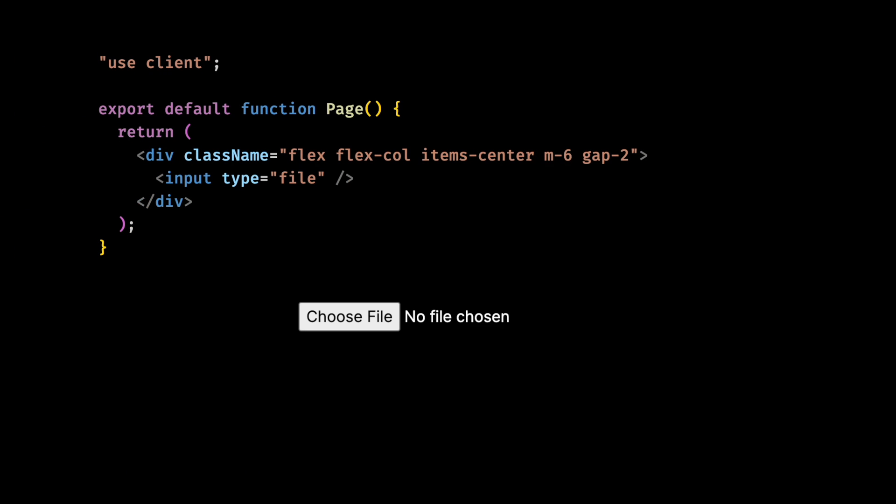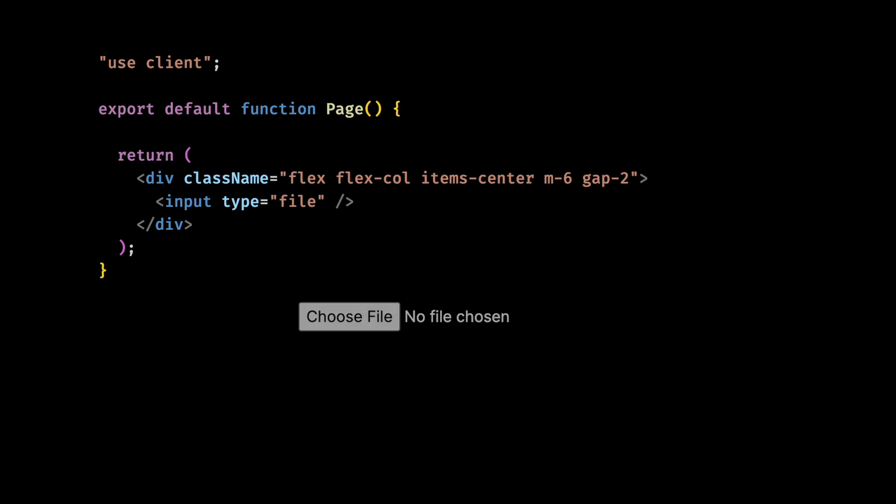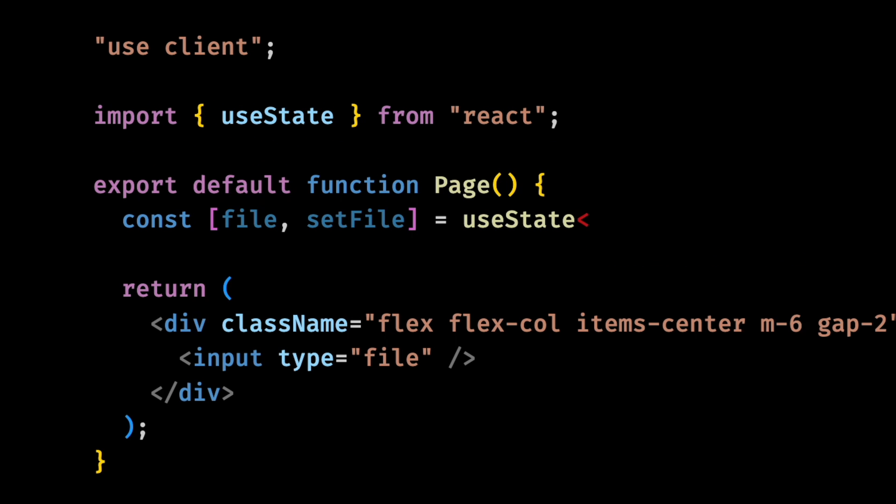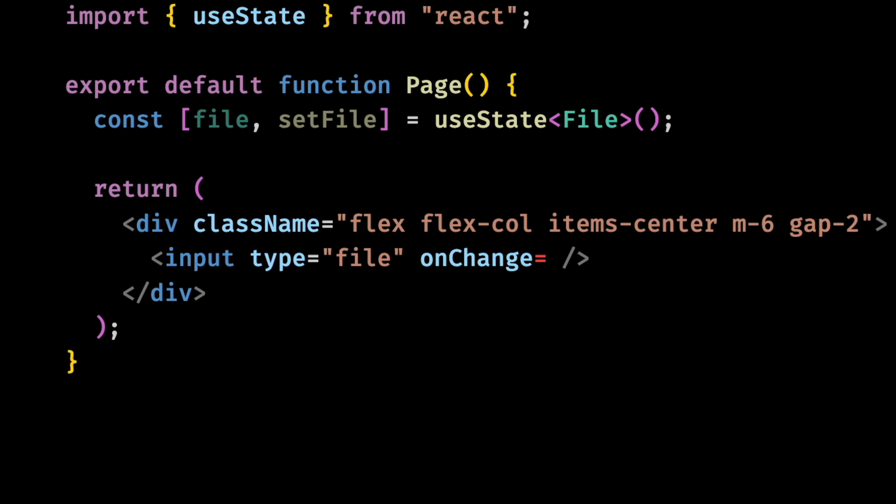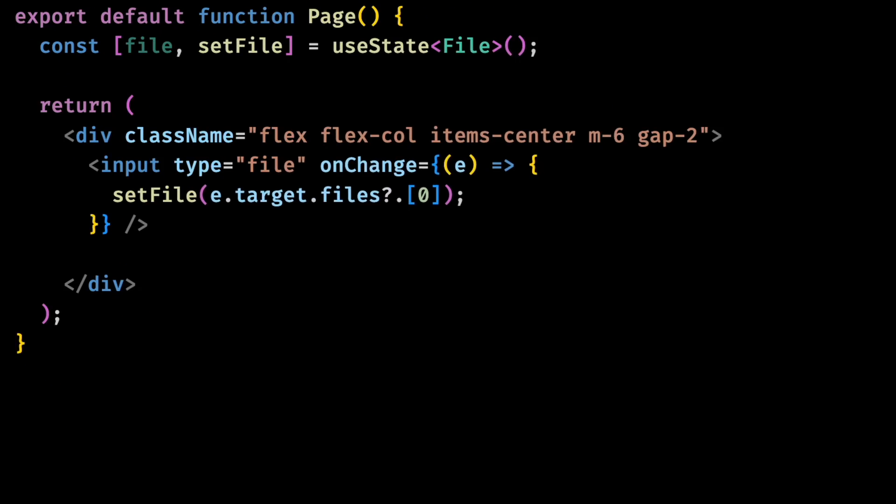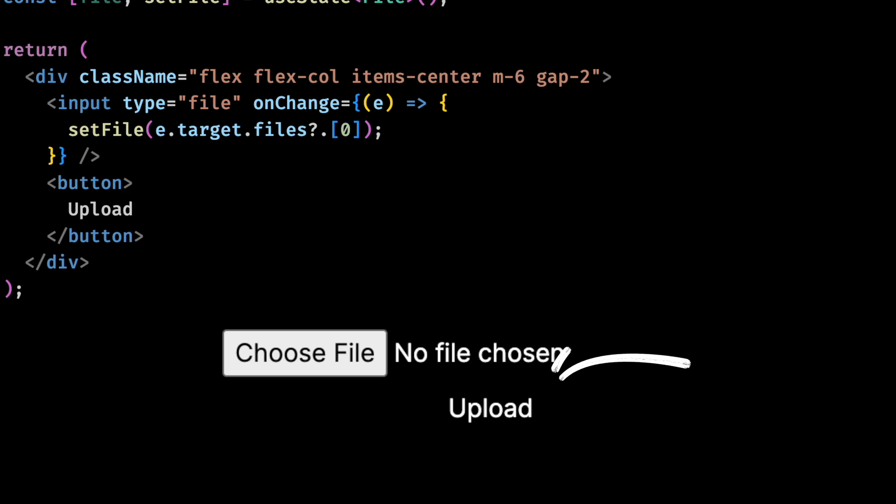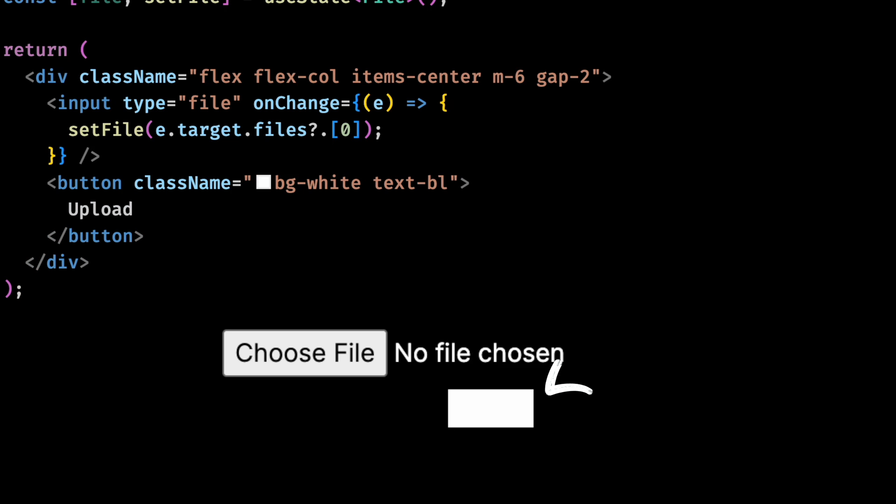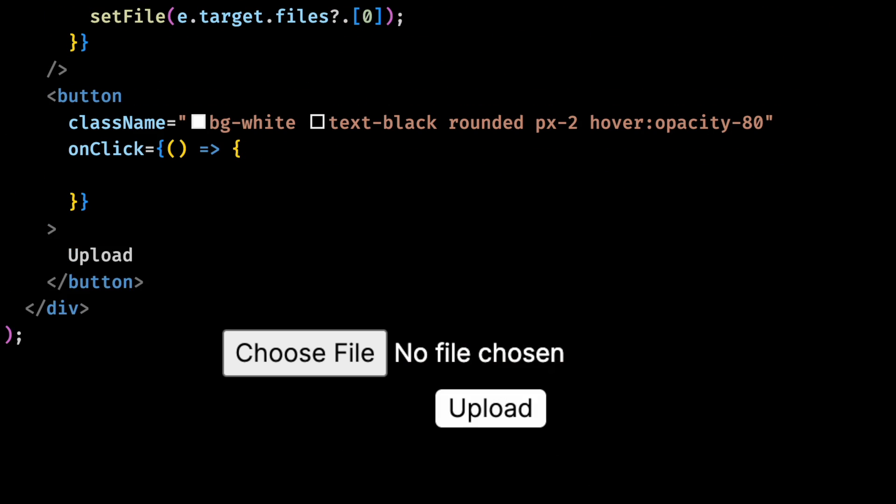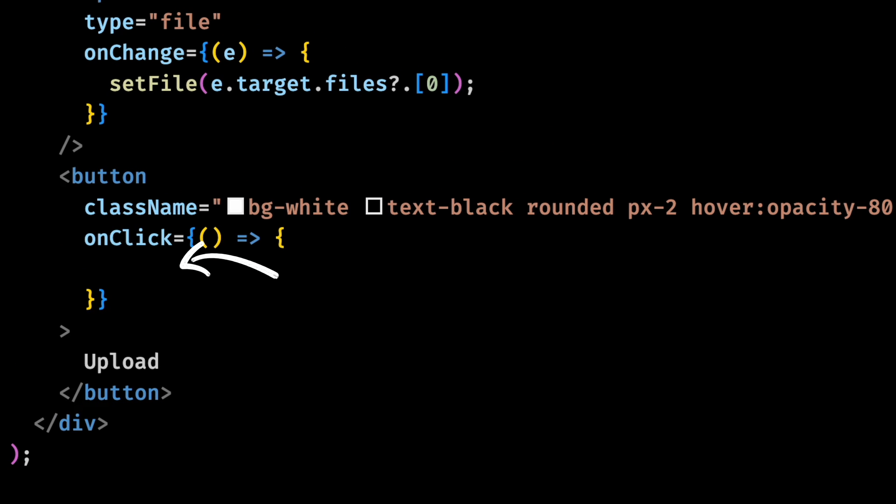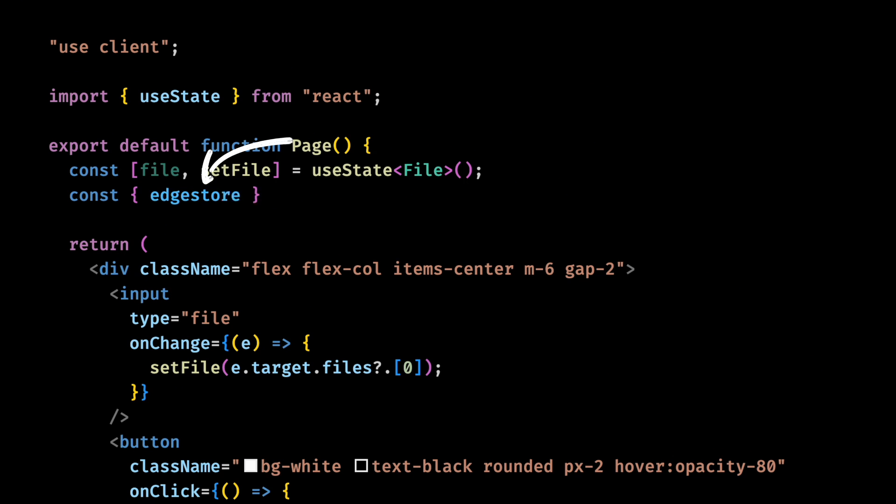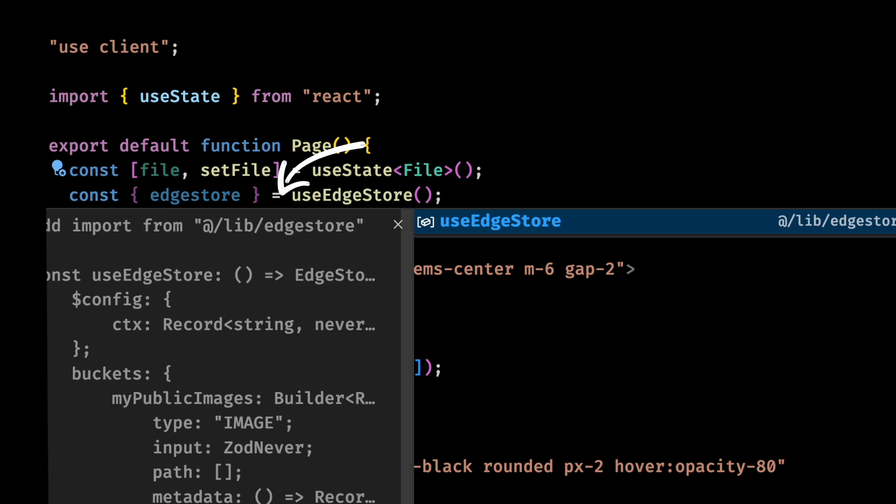Now we want to access the file we selected. So let's add a state for it and set the state every time the selected file changes. We also want an upload button. Let me just style it a little bit with Tailwind. And here is where we will add the functionality to upload the files to Edgestore.